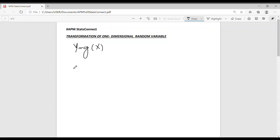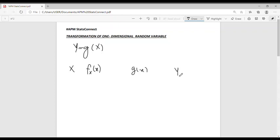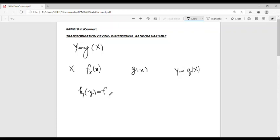Suppose that X is a continuous random variable with probability density function f_X(x), and let G be a monotonic — that is, increasing or decreasing — function of X. If G(x) is differentiable for all X, then for the random variable Y = G(X), the PDF is given by f_Y(y) = f_X(x) · |dx/dy|, where we take the absolute value of the Jacobian.